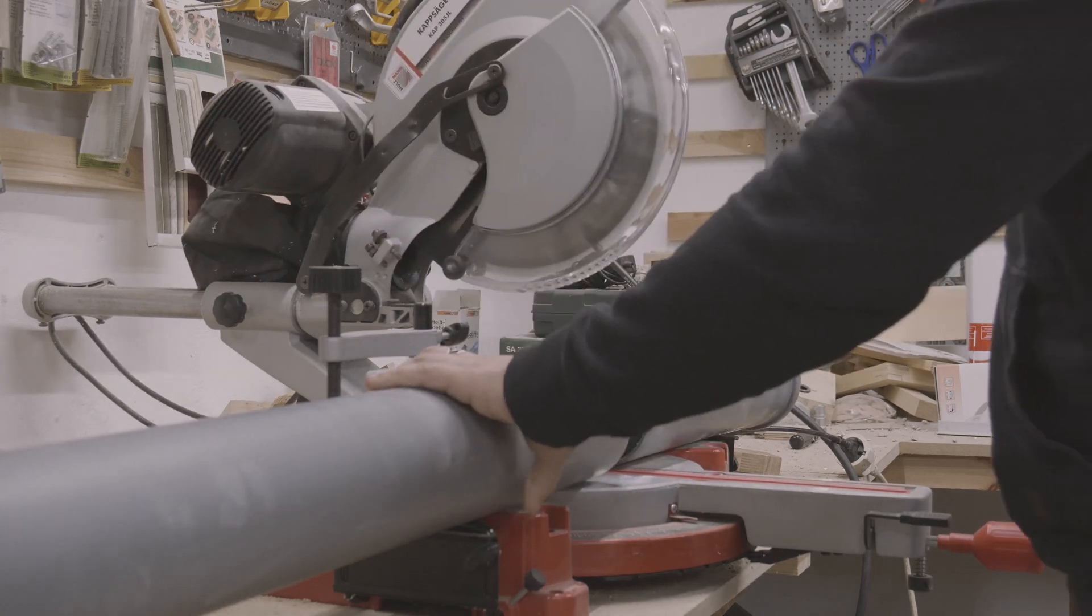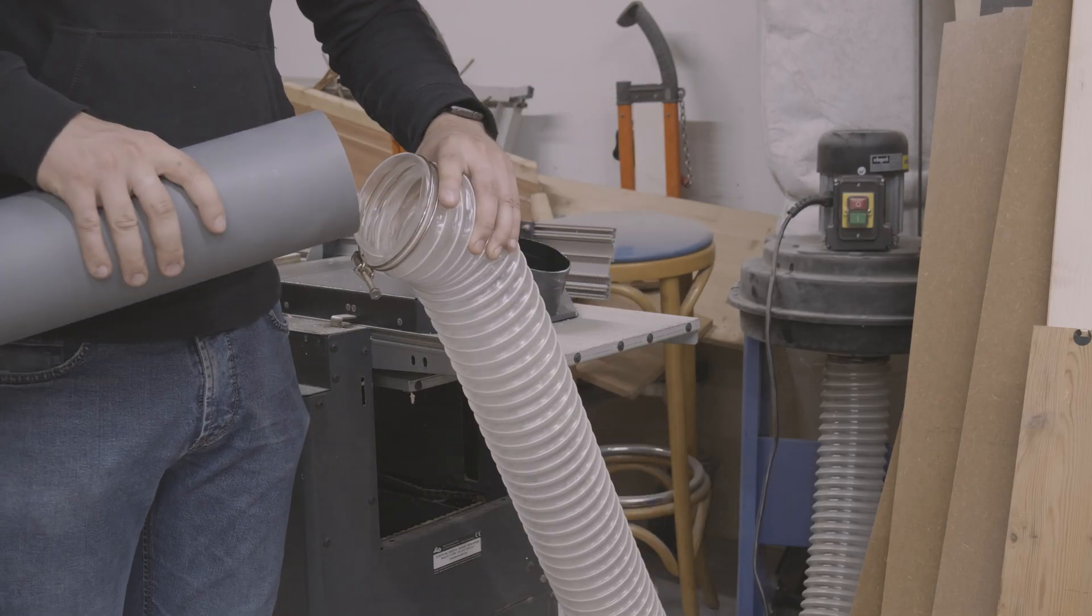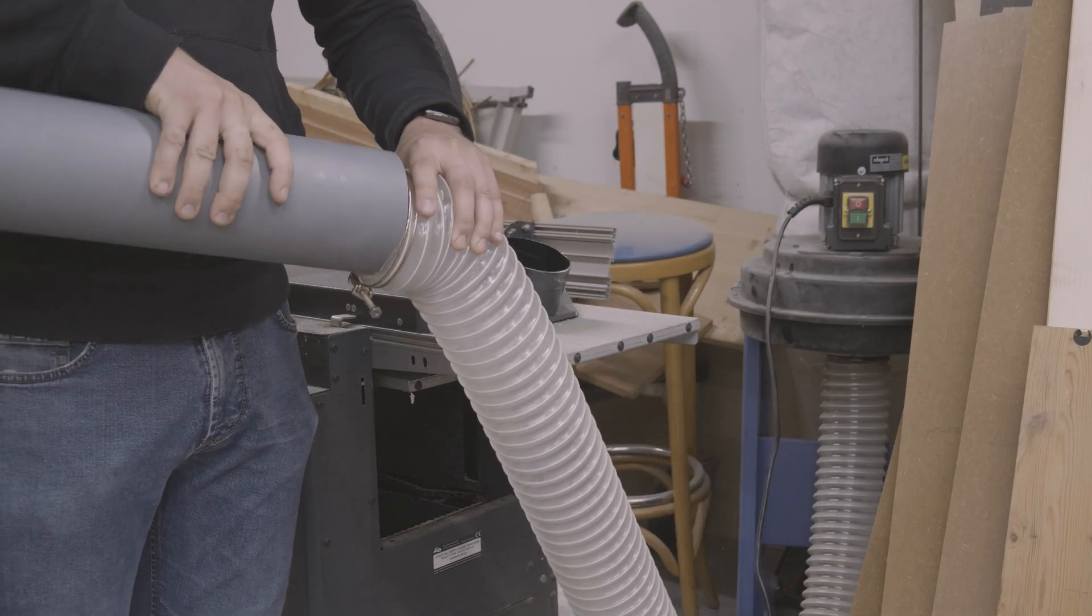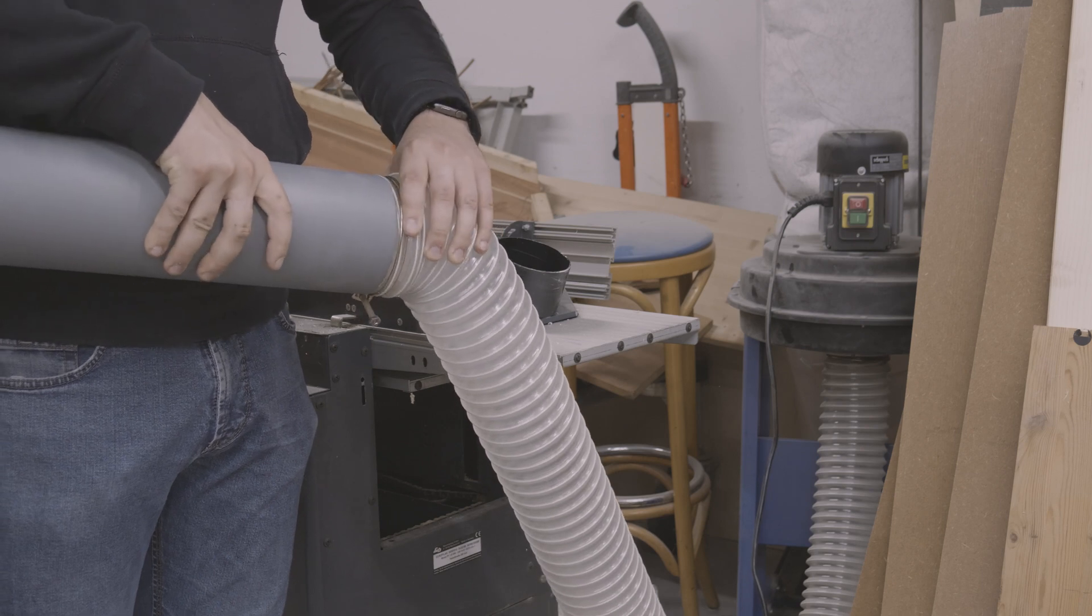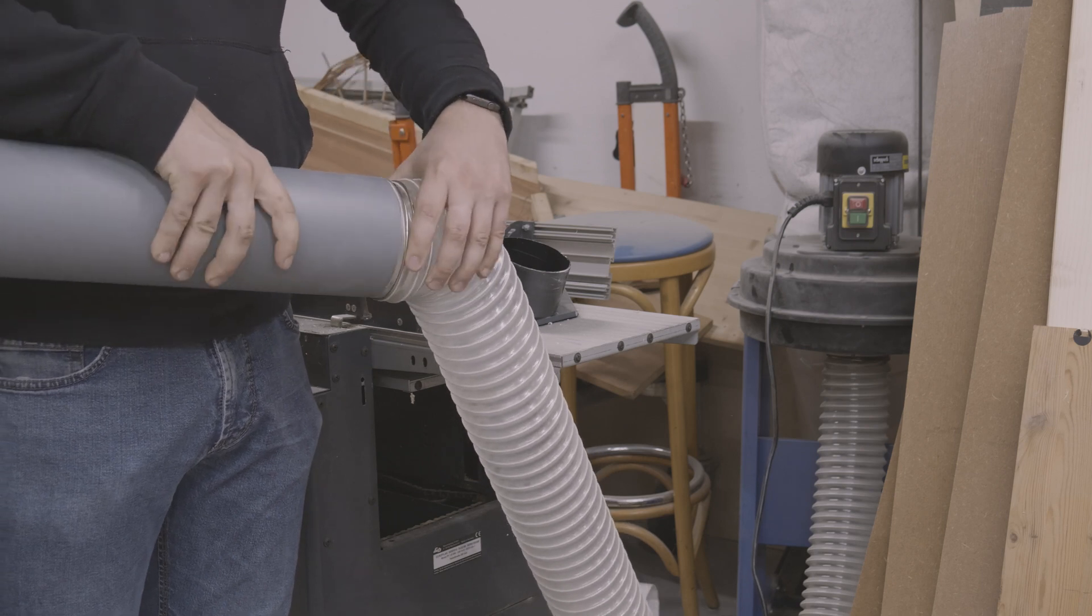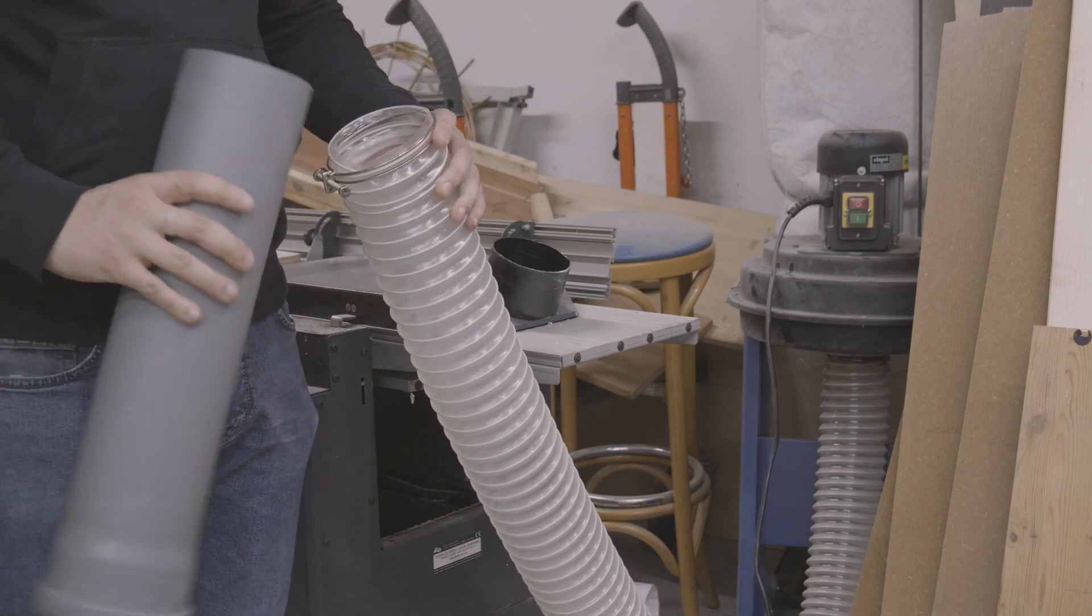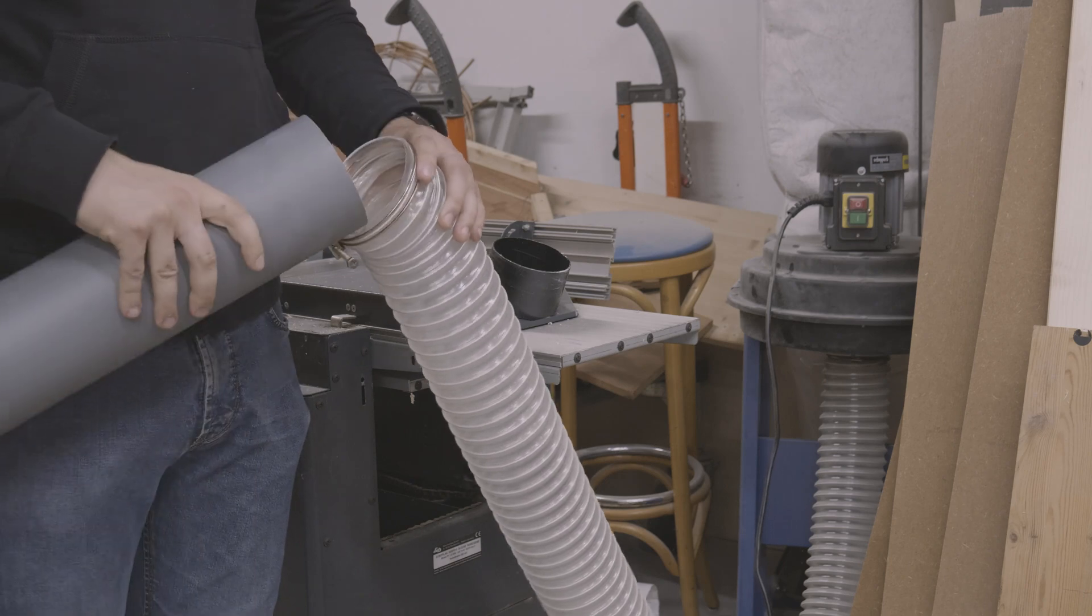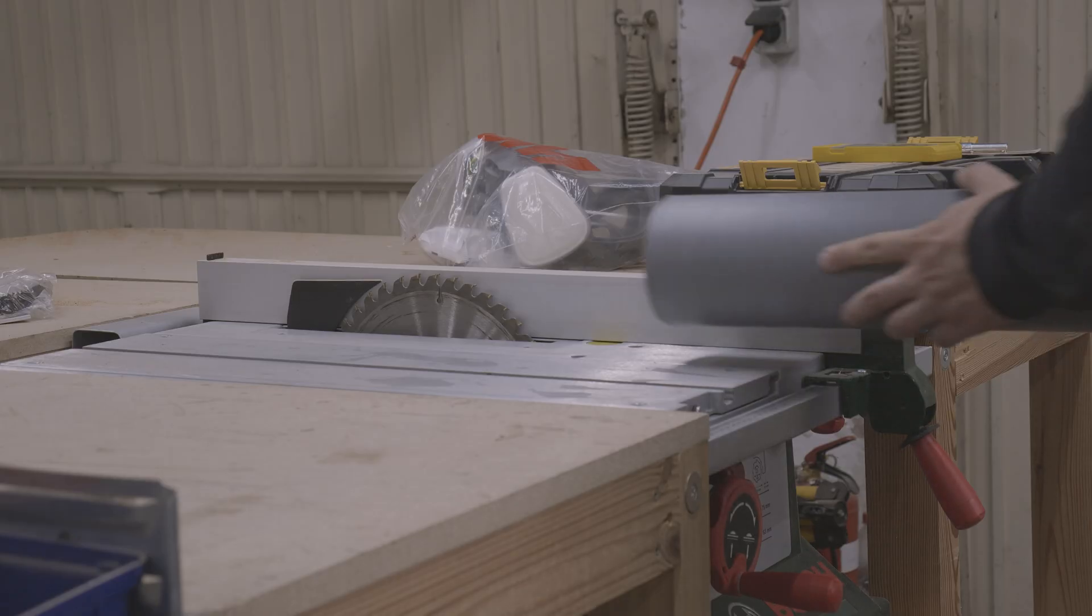The hose of my extraction unit measures 100 mm in side diameter. The drain pipe is 105. In order to be able to connect them together anyway, I cut the pipe open and narrow it down to a cone.